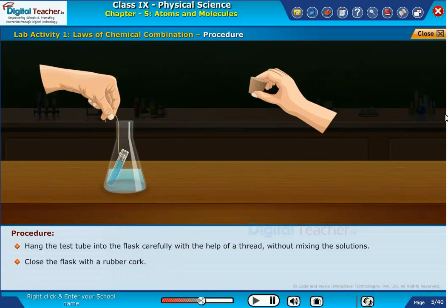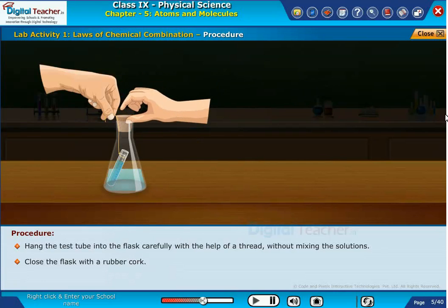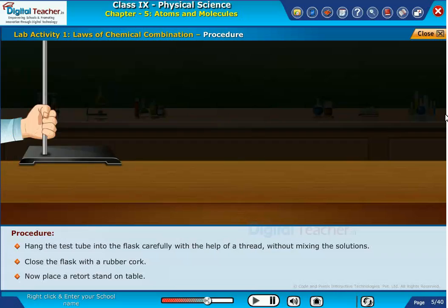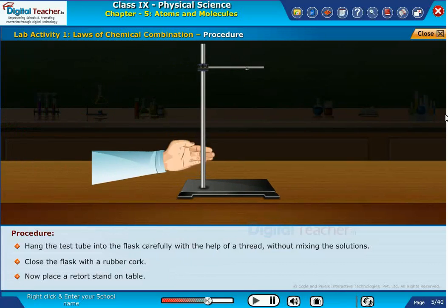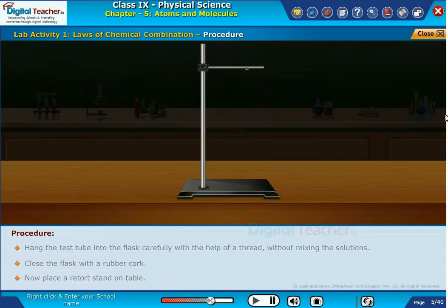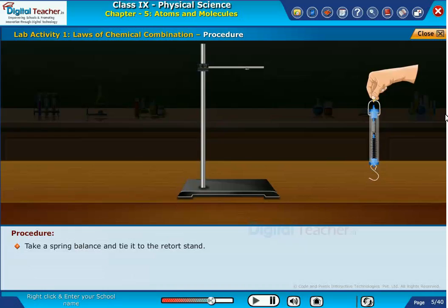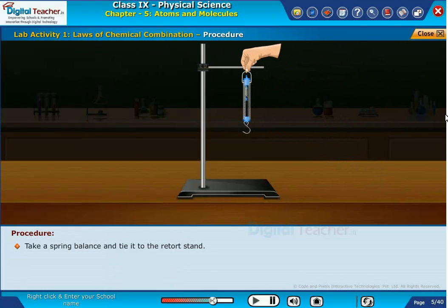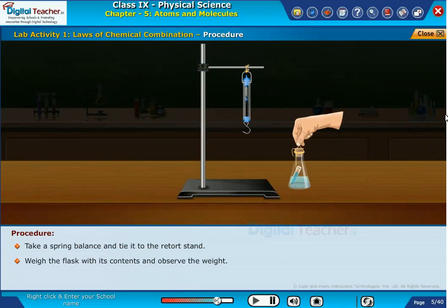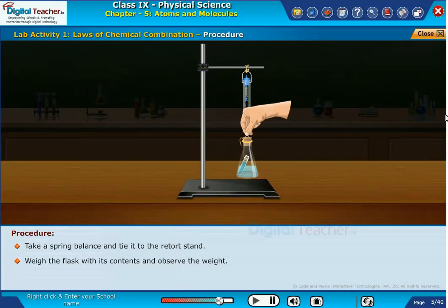Close the flask with a rubber cork. Now place a retort stand on the table. Take a spring balance and tie it to the retort stand. Weigh the flask with its contents and observe the weight.